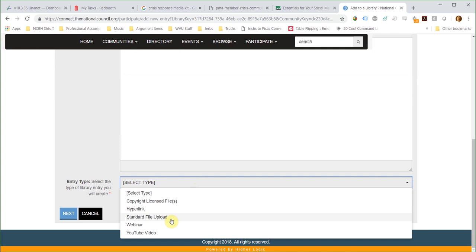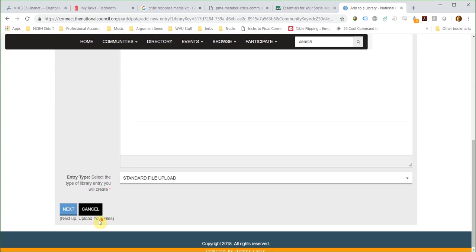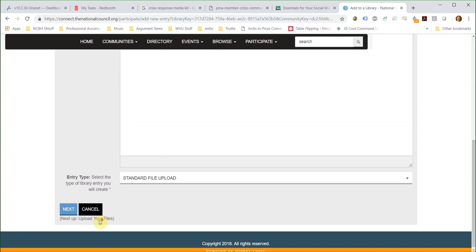Once you have selected the file type, you can choose the files to upload. In addition to standard files like Word or Excel documents, PDFs, and image files, you can also upload things like hyperlinks, webinars, and YouTube videos.